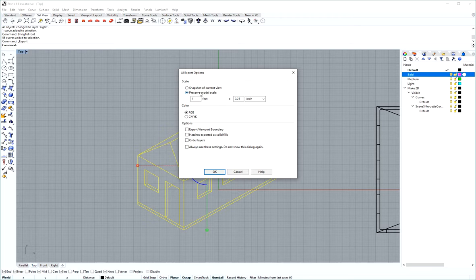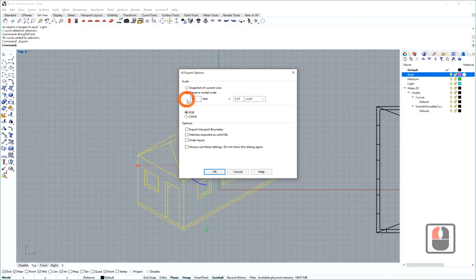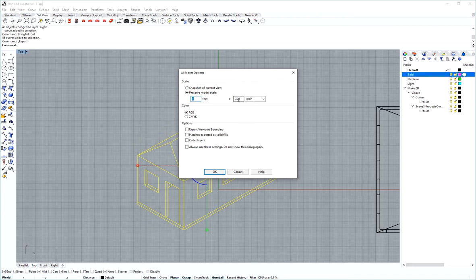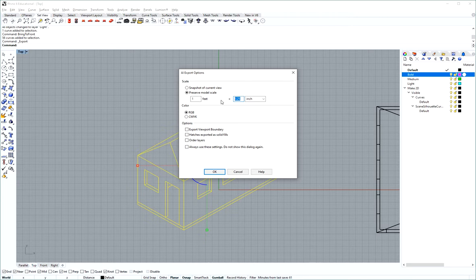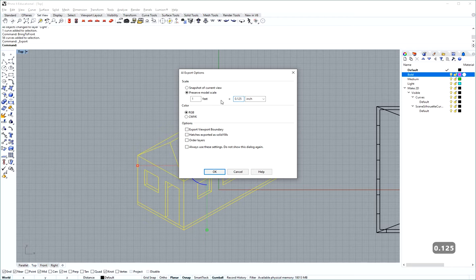but this allows you to add a certain scale to it. If we want to do 1 foot equals 1 quarter inch, you would fill in 1 foot equals 0.25 inch. If you want 1 foot to be an eighth of an inch, you can type in 0.125.